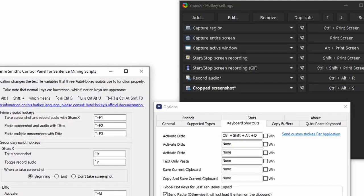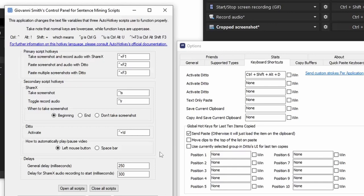Make sure the hotkeys for Take Screenshot and Record Audio match. Make sure the hotkey for Activate Ditto matches.